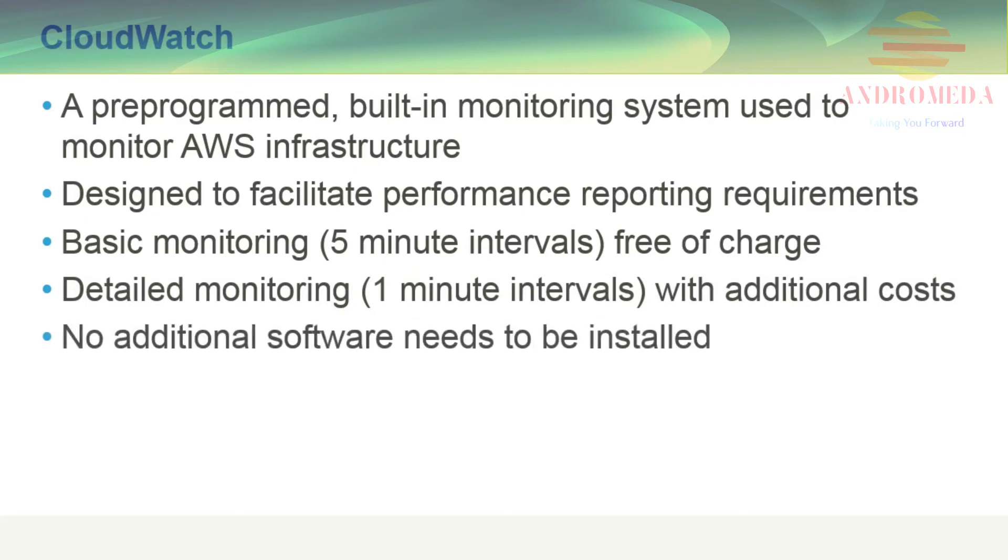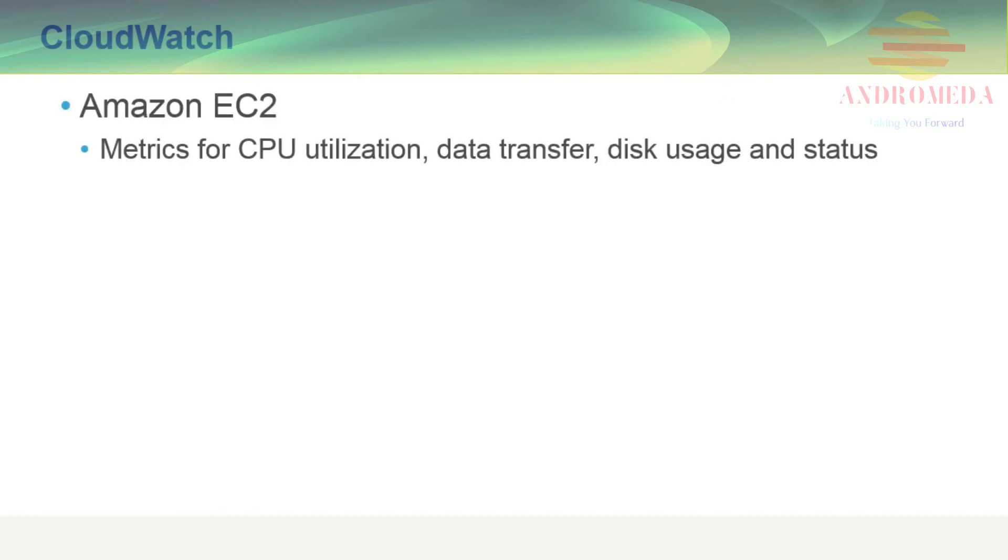No additional software needs to be installed to capture CloudWatch metrics. CloudWatch provides monitoring for Amazon EC2 instances, including CPU utilization, data transfer, disk usage, and status.